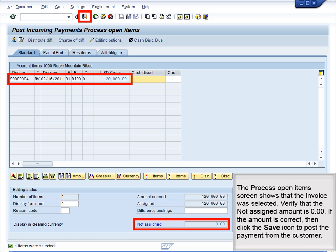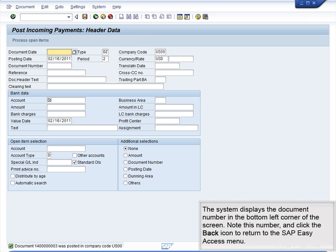The Process Open Items screen shows that the invoice was selected. Verify that the not-assigned amount is 0.00. If the amount is correct, click the Save icon to post the payment from the customer. The system displays the document number in the bottom left corner of the screen. Note this number, and click the back icon to return to the SAP Easy Access menu.